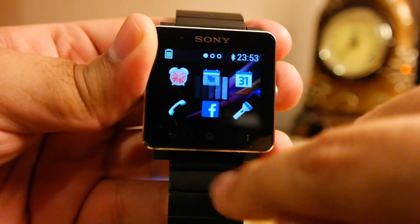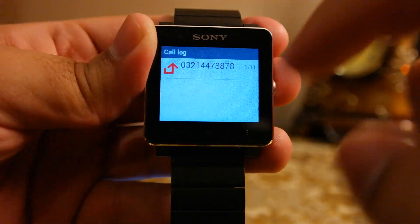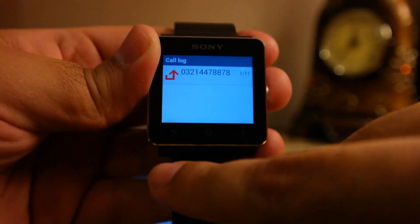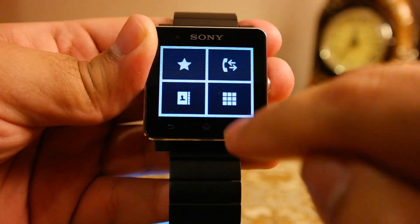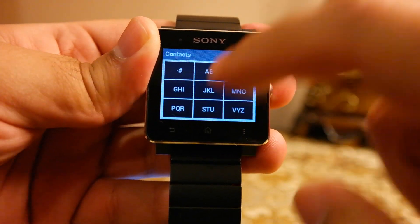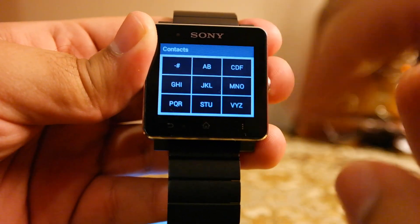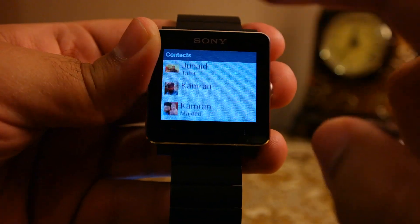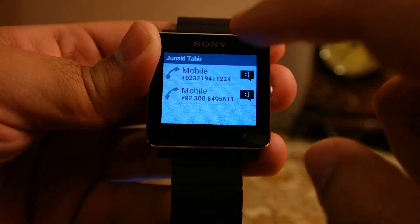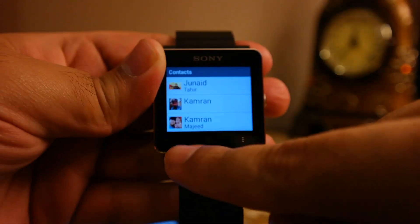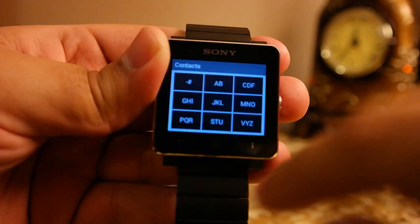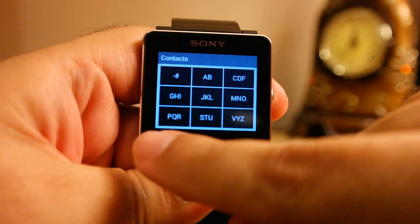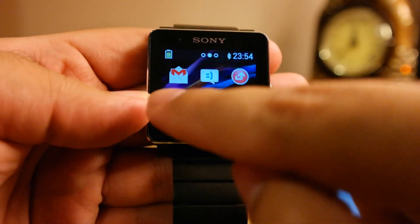And this is the dialer here. You can see the recent calls. You can dial calls using the phone book and you can actually dial calls using the pad here, the phone pad, to dial certain unknown numbers.